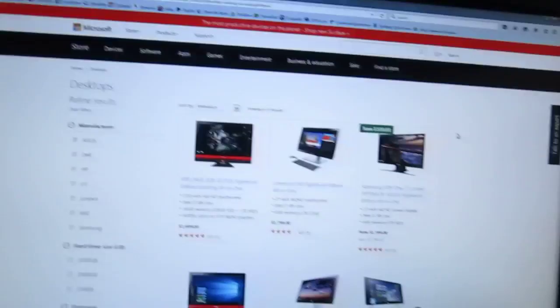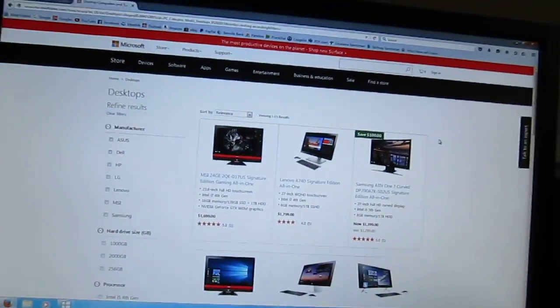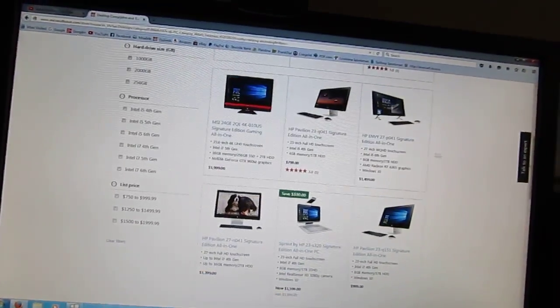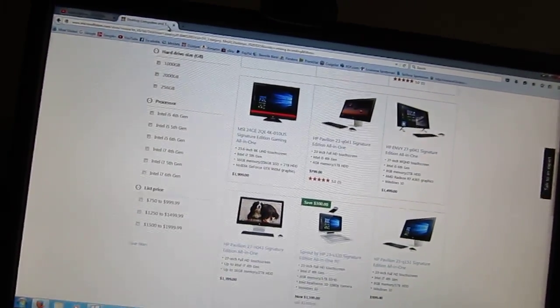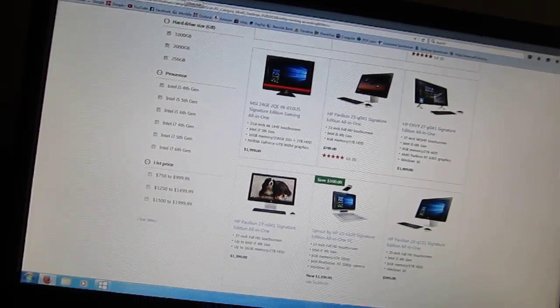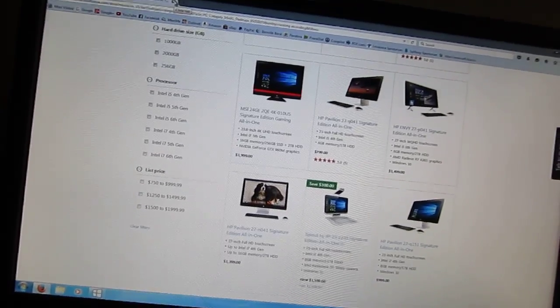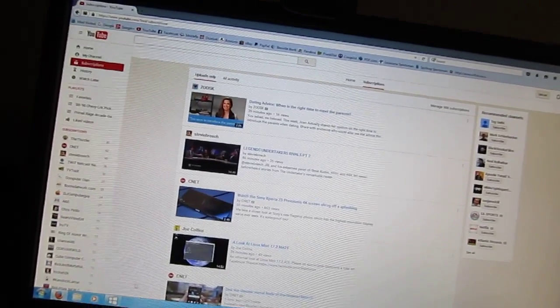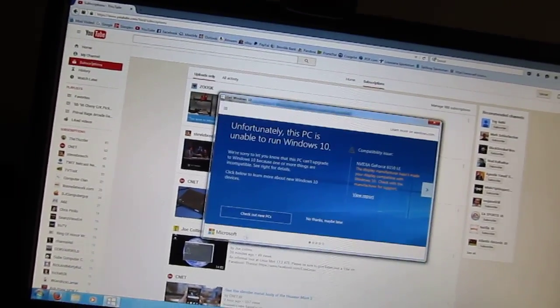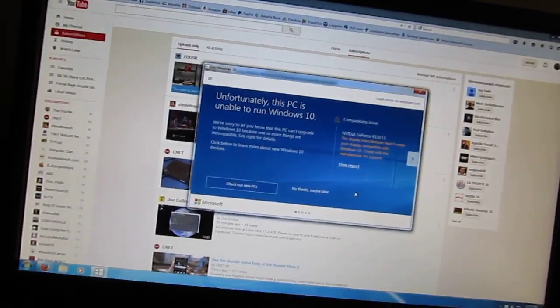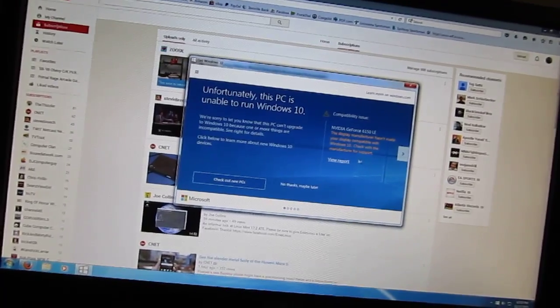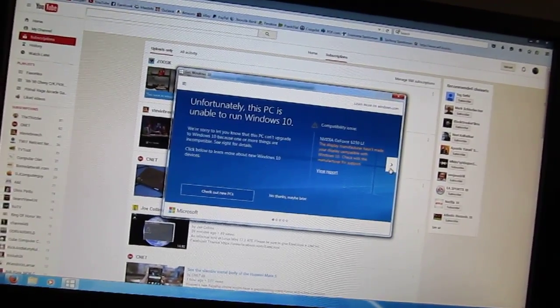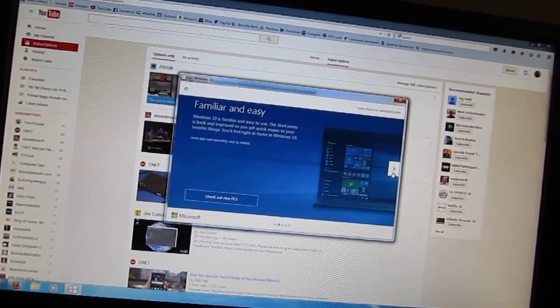I find it pretty interesting that this computer can't run Windows 10 because of the video card, and it wants you to view a report.